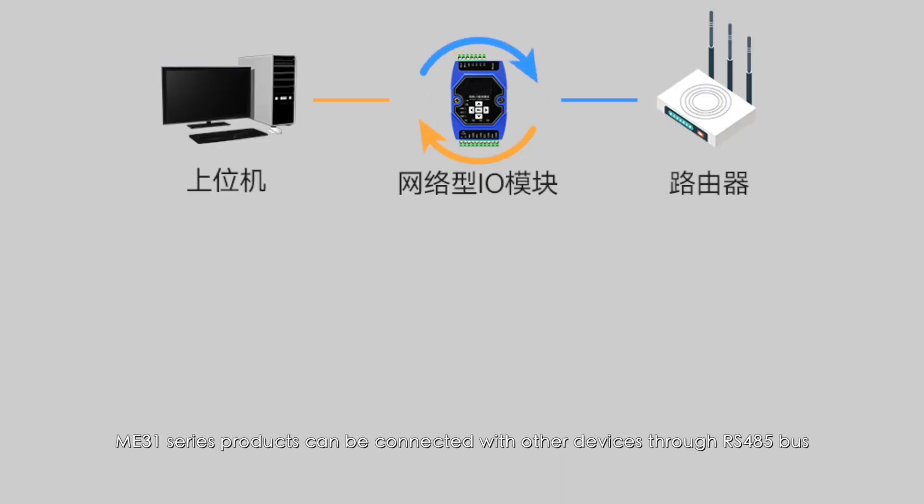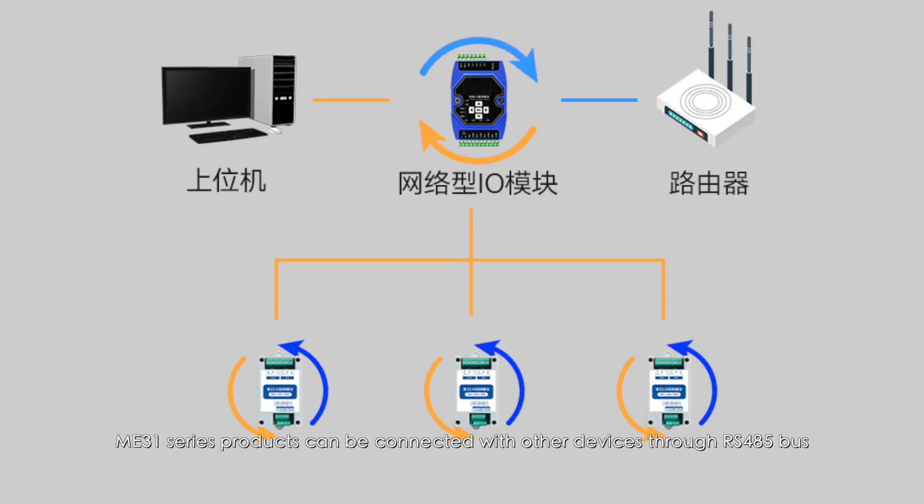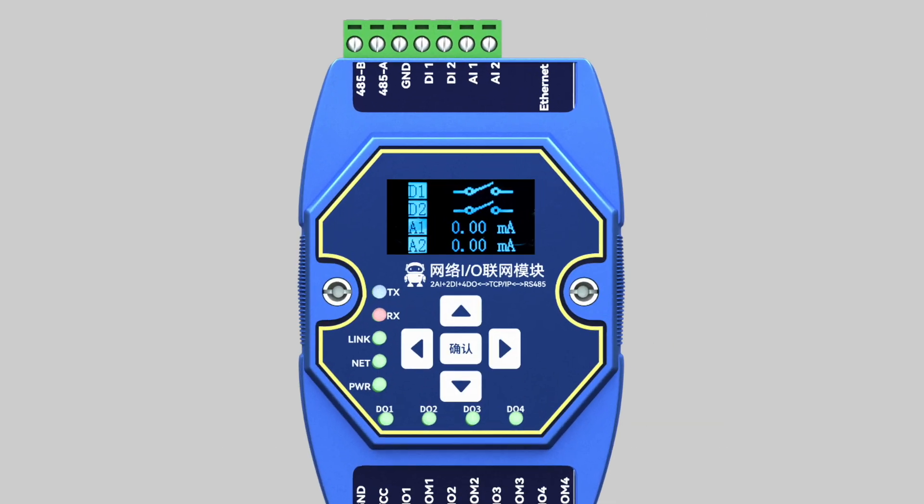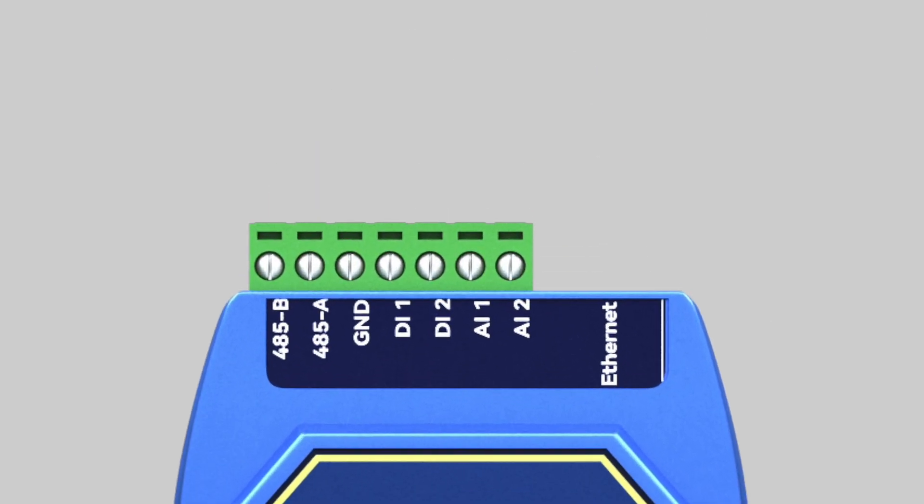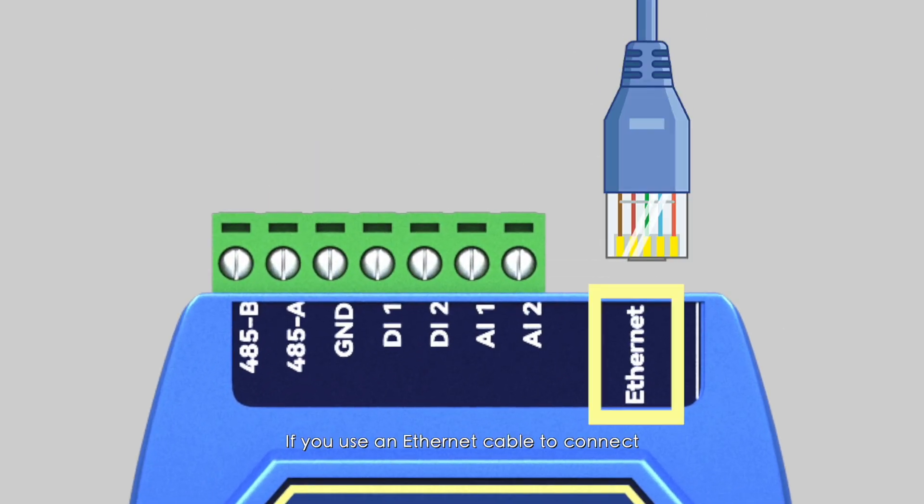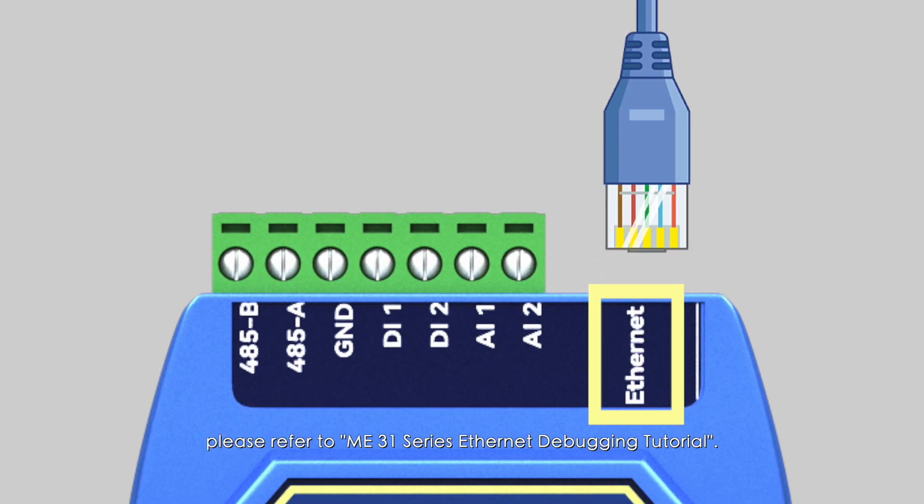ME31 series products can be connected with other devices through RS-485 bus. If you use an Ethernet cable to connect, please refer to the ME31 series Ethernet debugging tutorial.